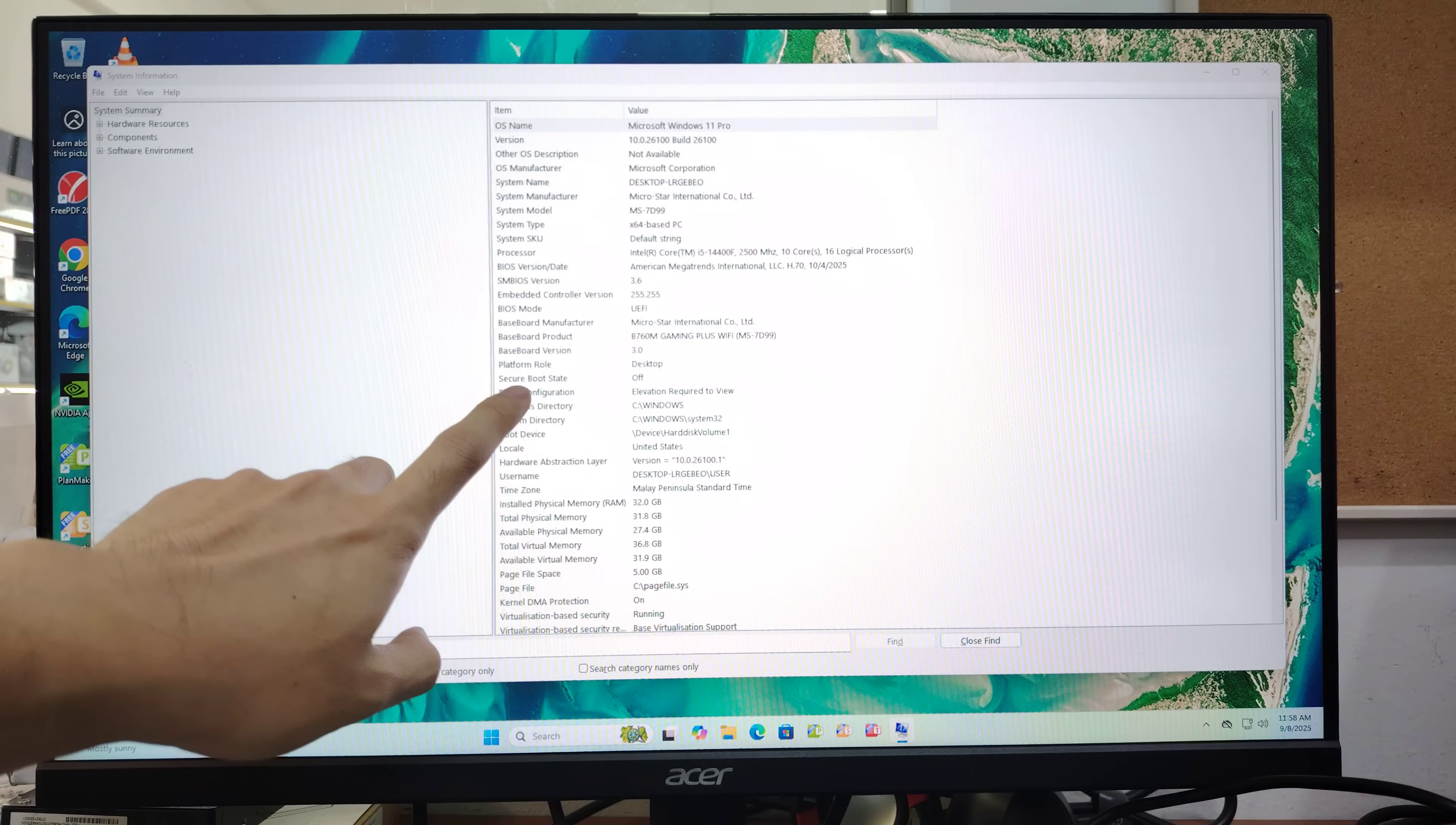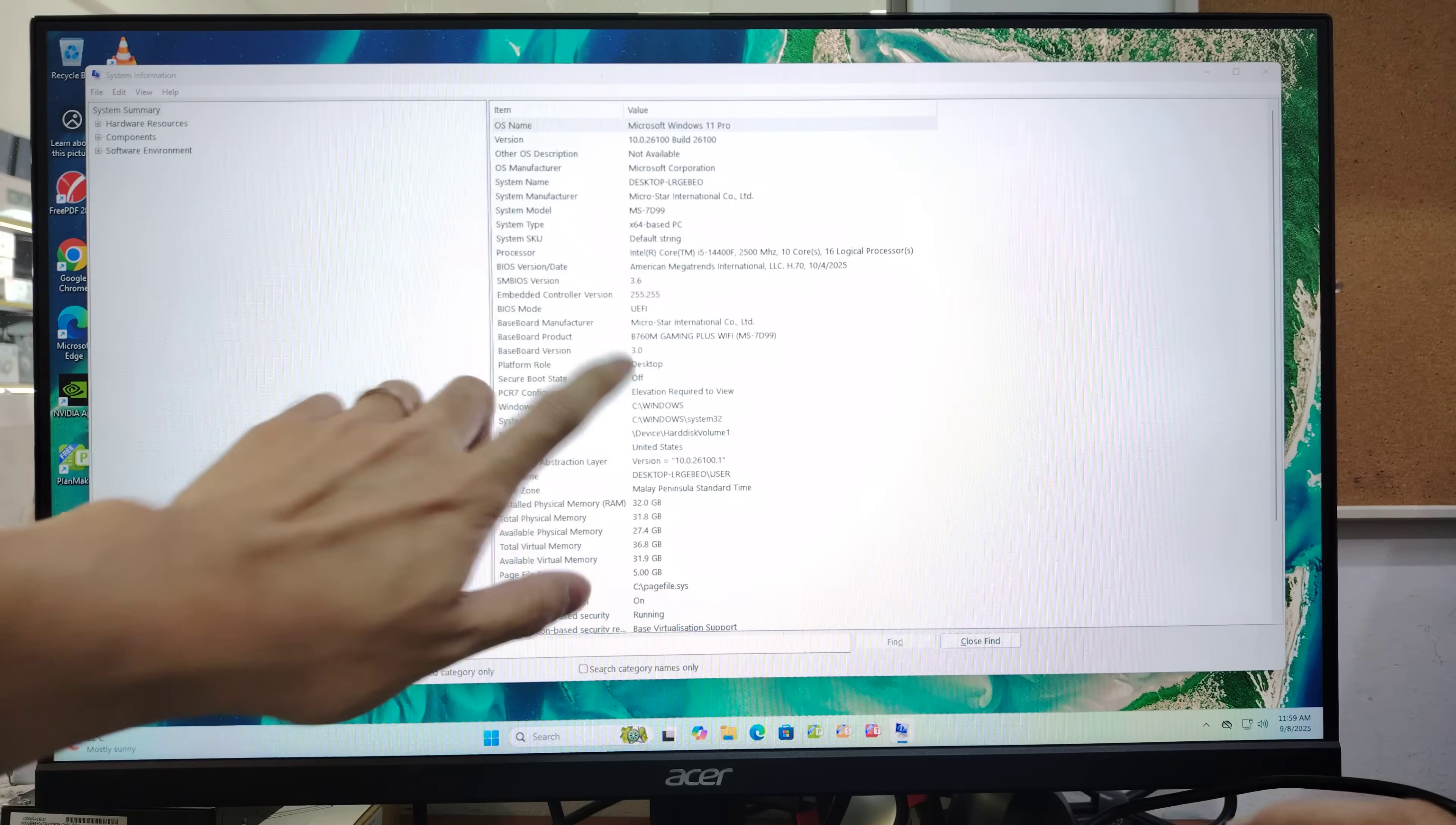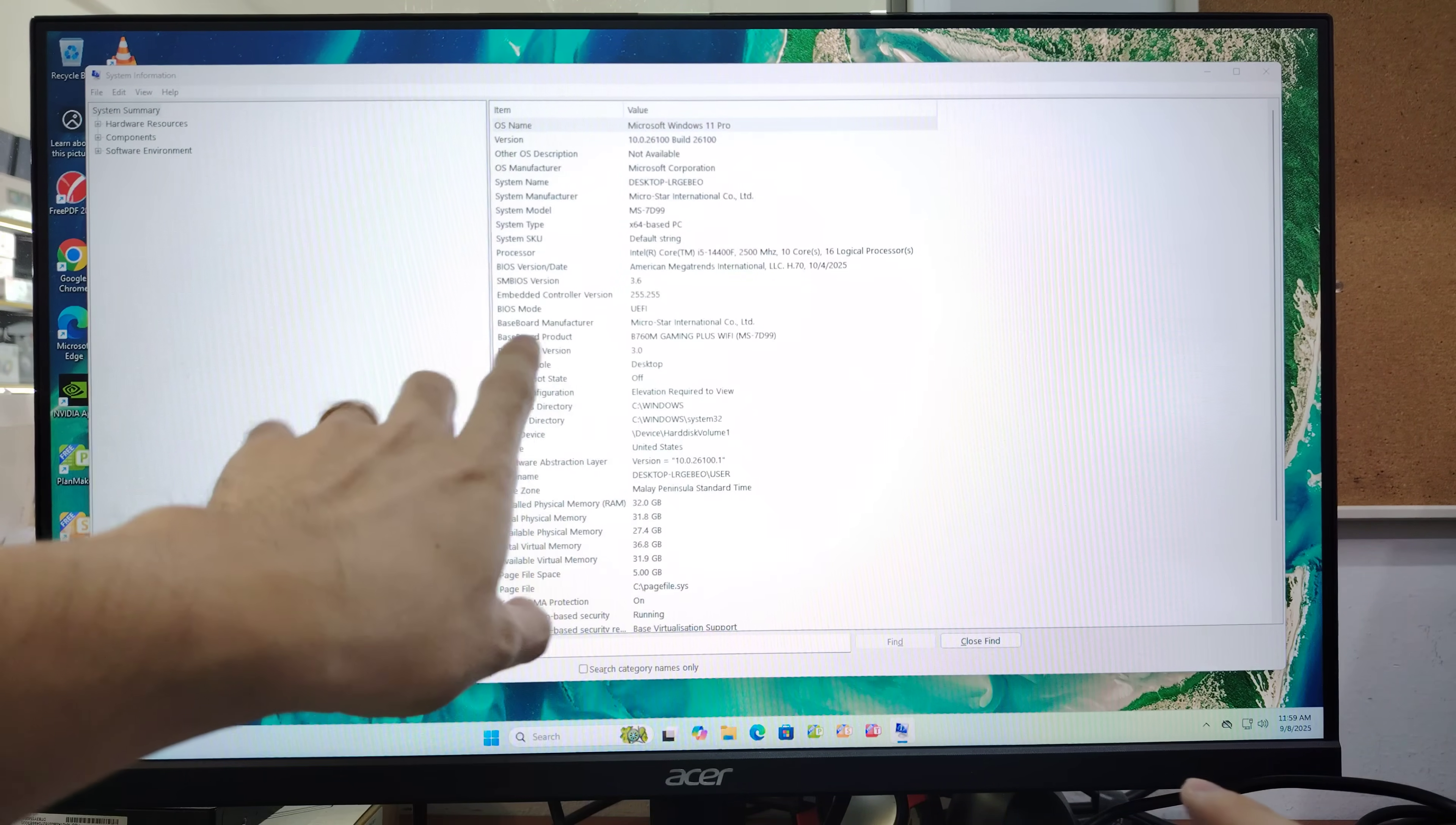Next, check the secure boot state. Currently it's off, so I can't play Battlefield 6 yet. I'll need to enable secure boot. Make sure BIOS mode is UEFI - if it's not in UEFI, do not proceed.